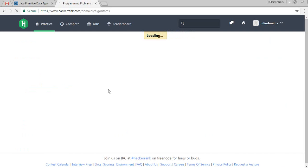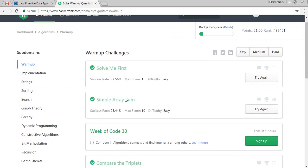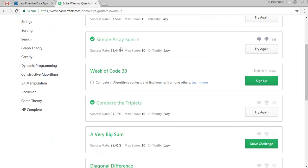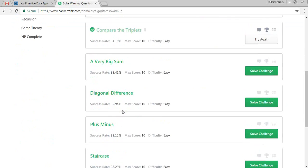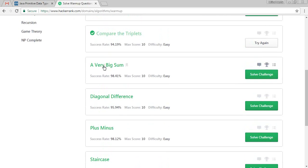In the last two videos, we have solved three challenges. We have solved compare the triplets. Now we are going to perform a very big sum.